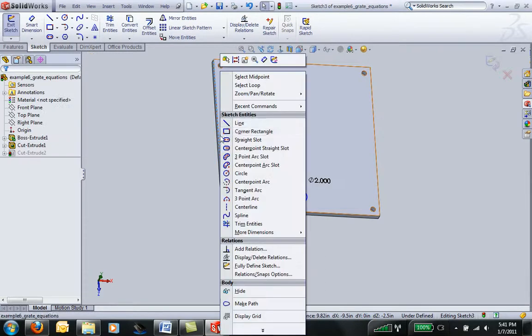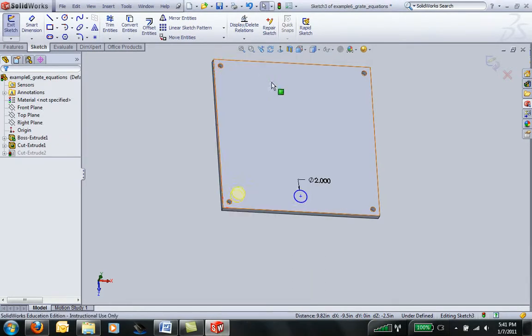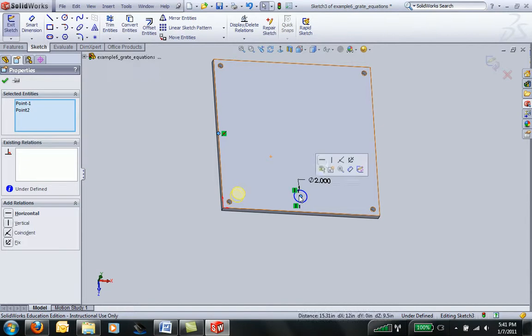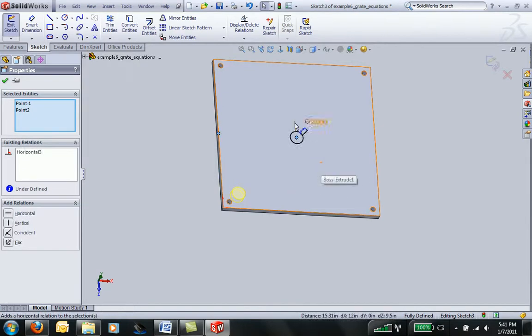Then I can right-click on this edge over here, select the midpoint, and then Control-click on the center of the circle and make those horizontal.